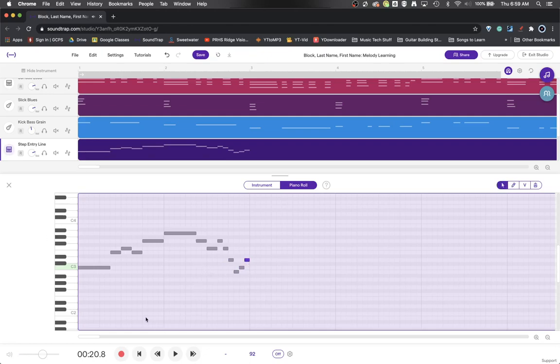So here we have two measures of rhythms and pitches written in. And it sounds something like this.